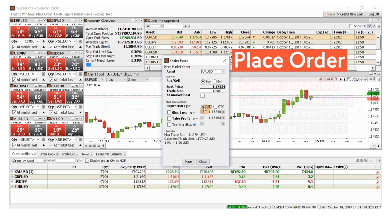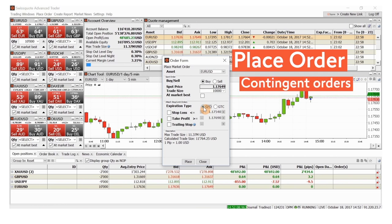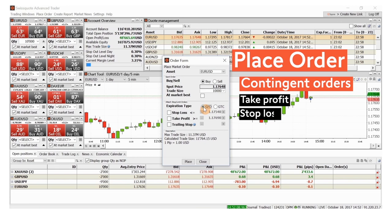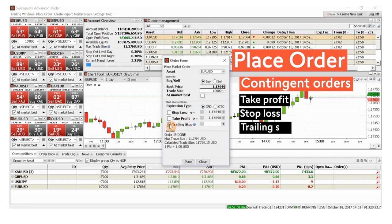One advantage of using this order form is that the contingent or attached orders suggest themselves, enabling you to protect your profits and your account value. Let's place a trailing stop order to ring as much profit out of a winning position as possible.